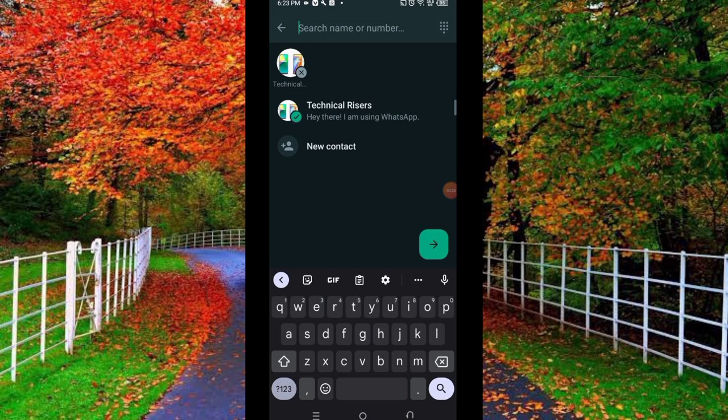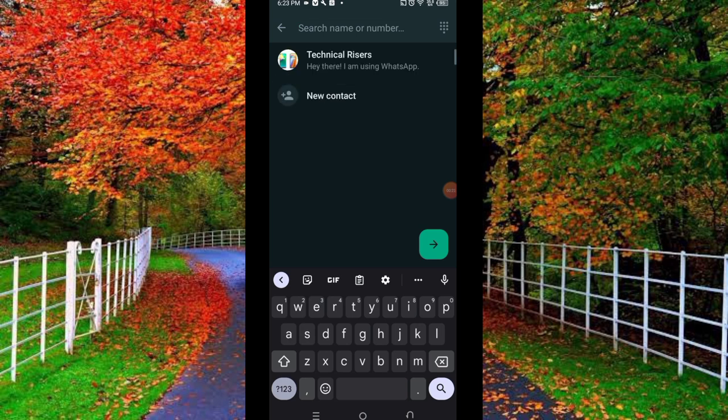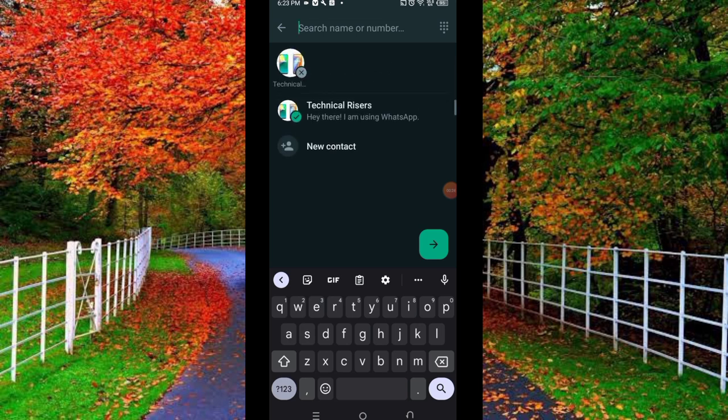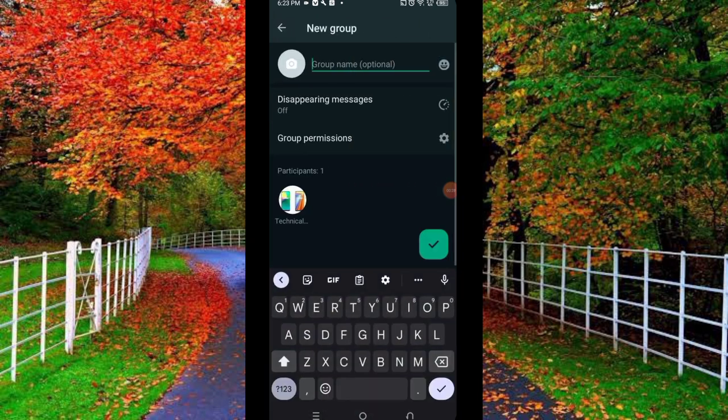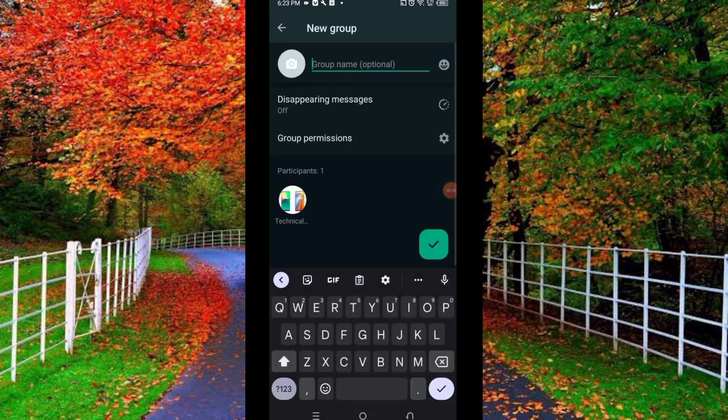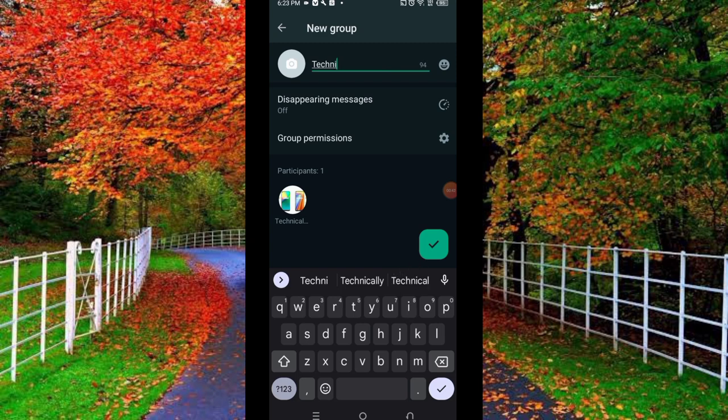After selecting WhatsApp contacts for adding into the WhatsApp group, tap on the arrow button. Now type the name of your WhatsApp group. For example, I write here Technical World as the group name.